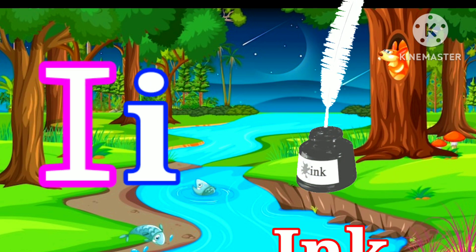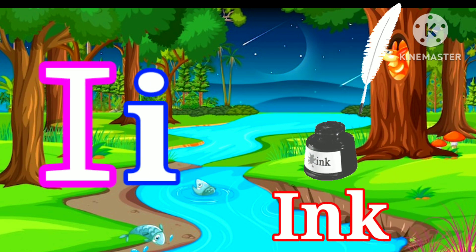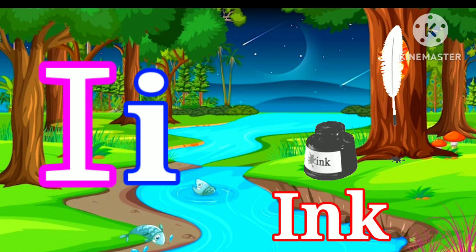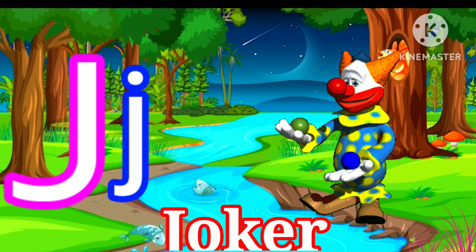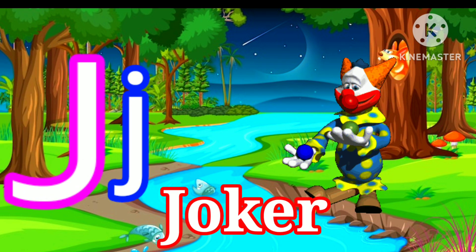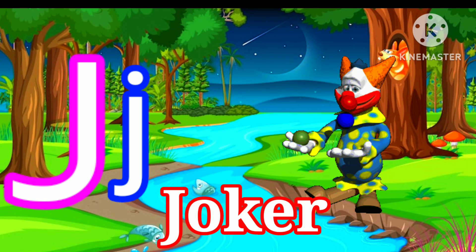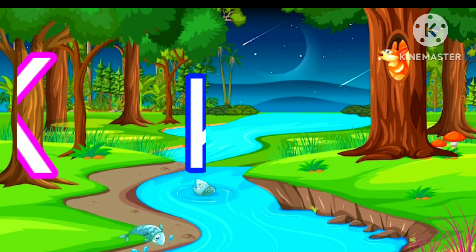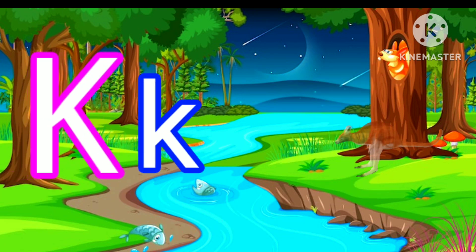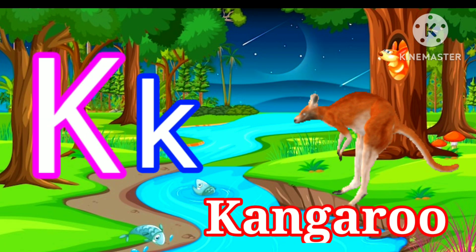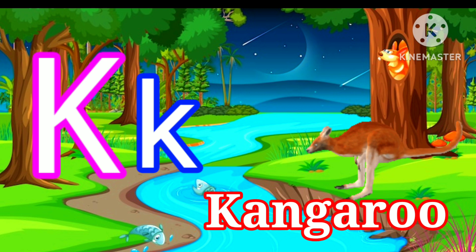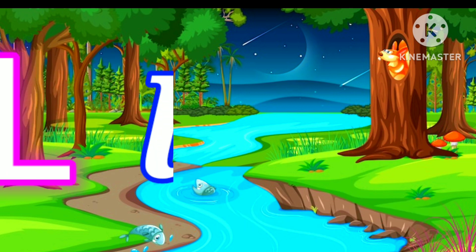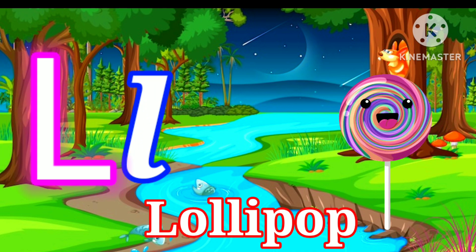I for Ink. J for Joker. K for Kangaroo. L for Lollipop.